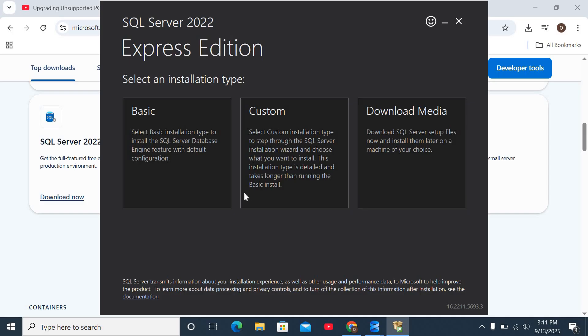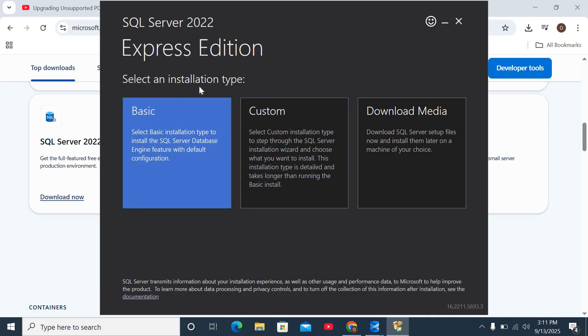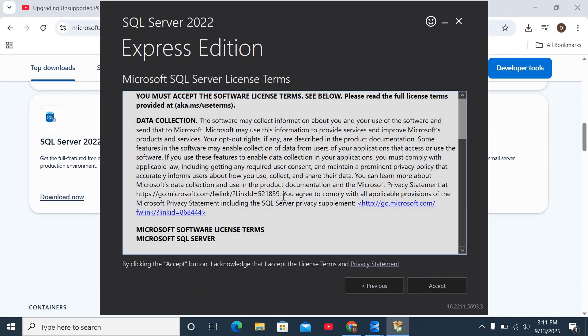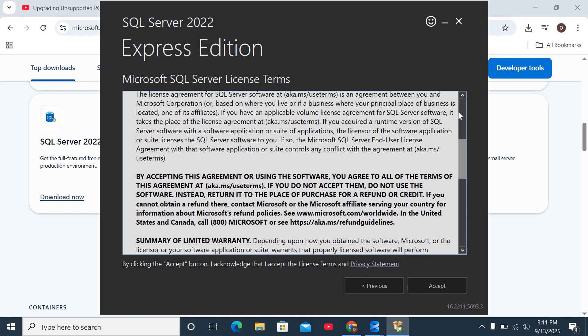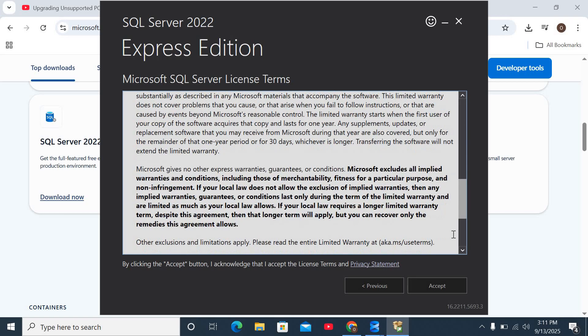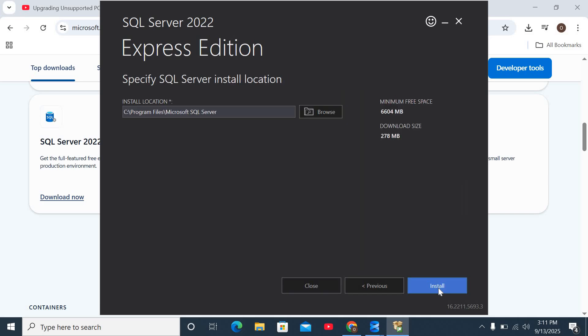Once it takes you to this installation type, just select the basic one. Go through all the license terms and agreements and select accept when you're done going through them. Right now it's going to show the download size and I'm just going to click on install.